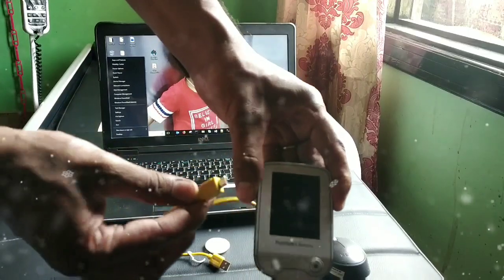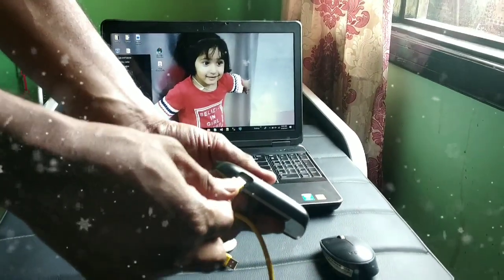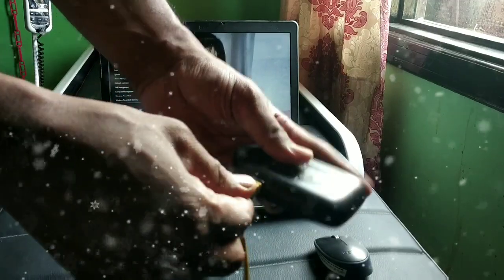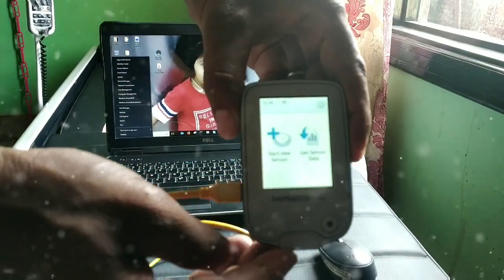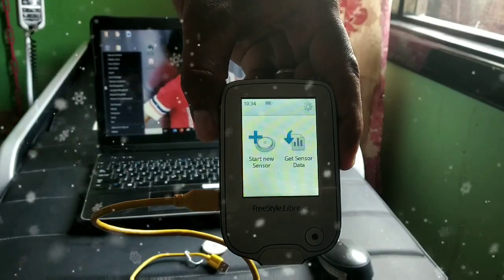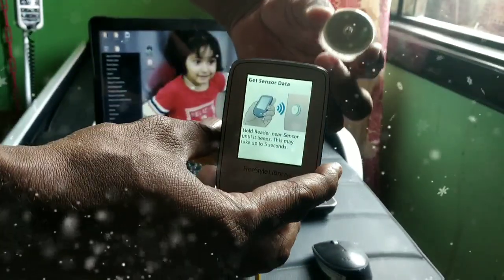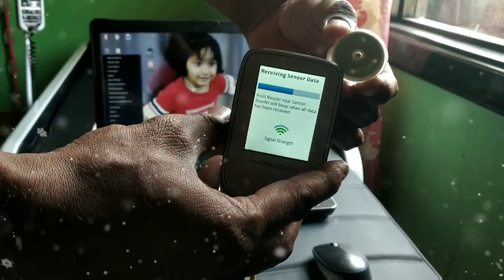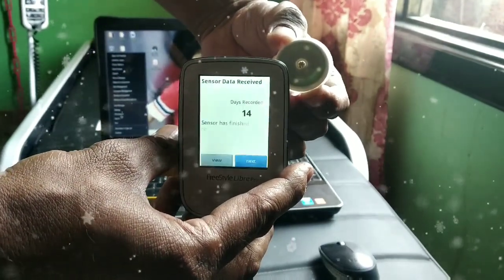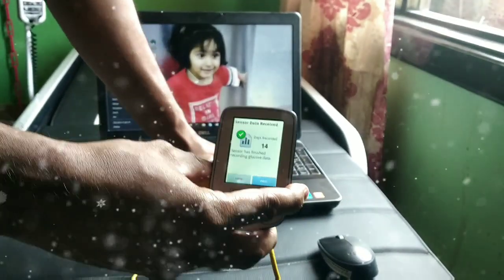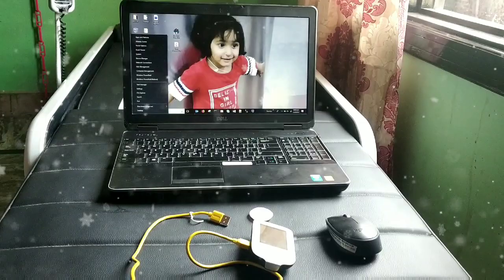This cable uses a mini USB, so we have to connect this mini USB into the reader. I'm just connecting this mini USB to the reader. Now it's connected. I'm switching on the reader. You can see there are two options: 'Start New Sensor' and 'Get Sensor Data.' I'm selecting 'Get Sensor Data' since I have a used sensor right now, and it's reading the sensor data.